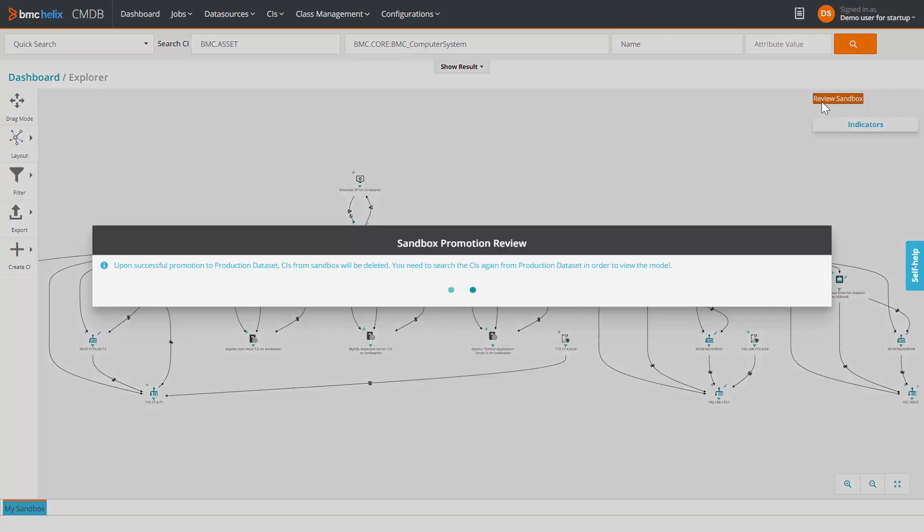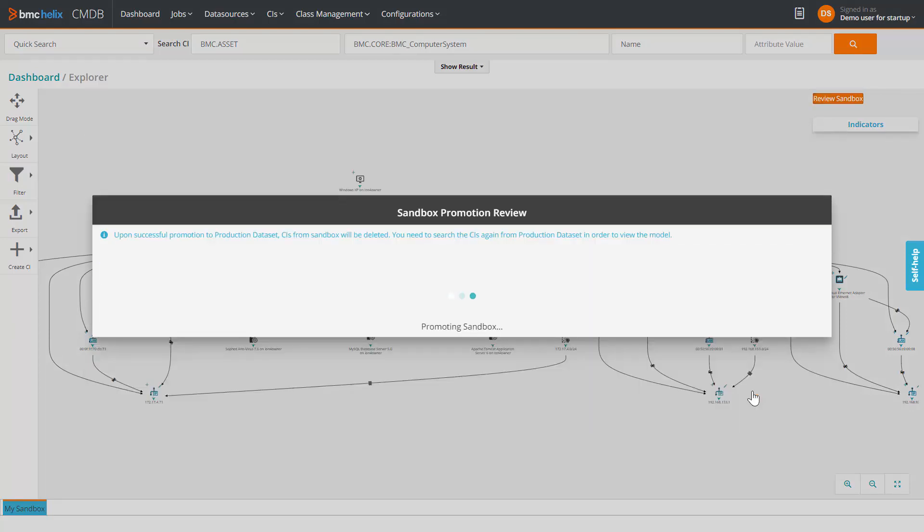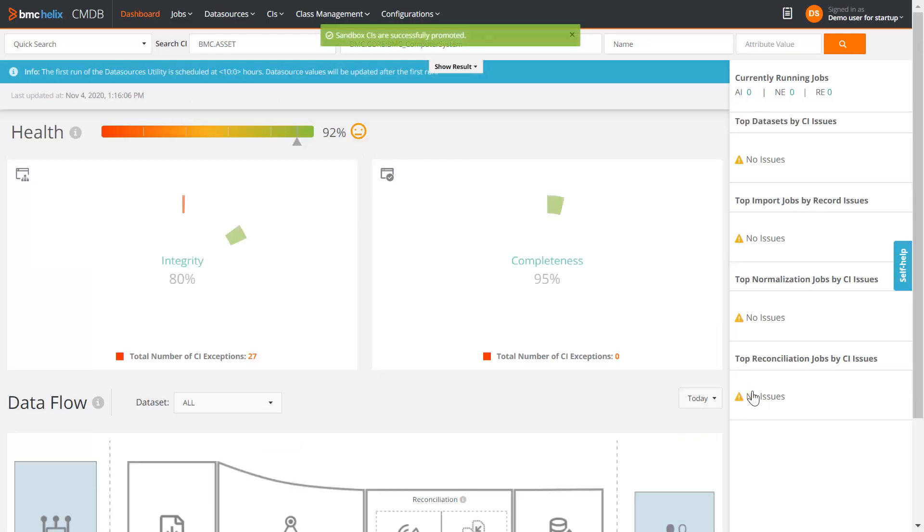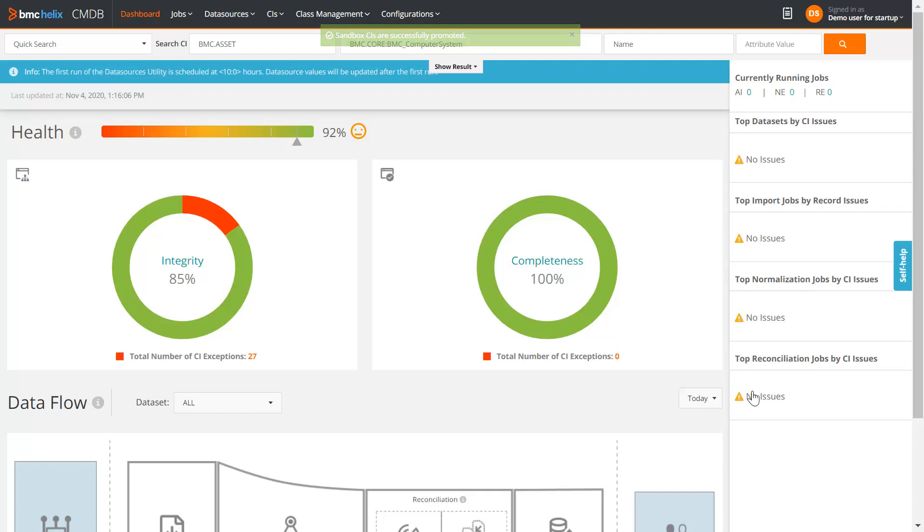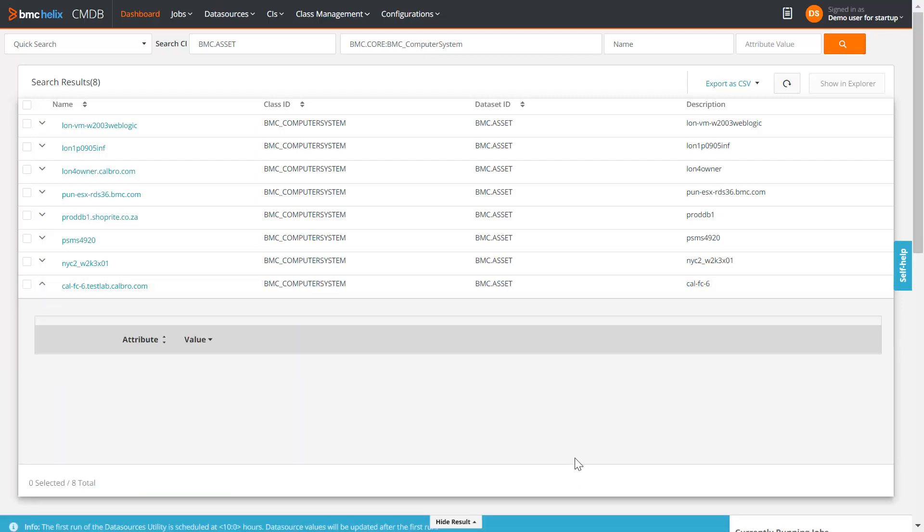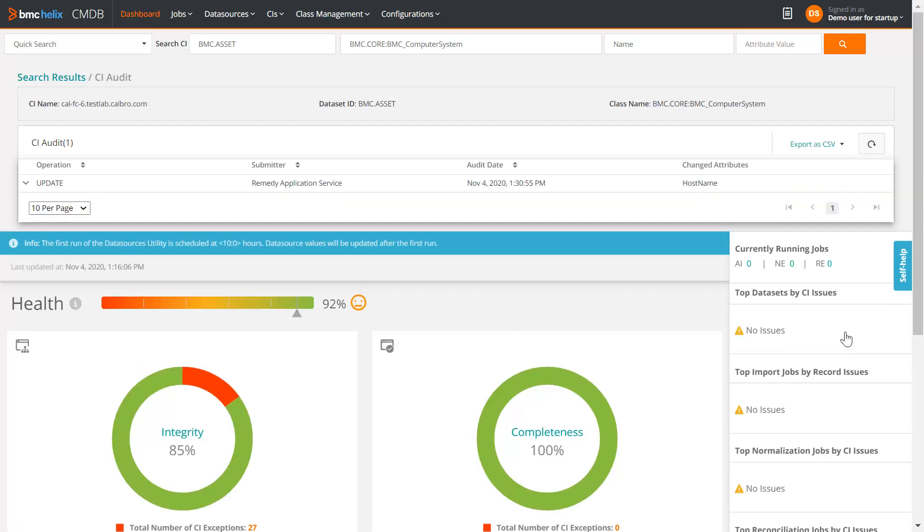Promote the changes to the asset dataset. The search returns these CIs and the result. Expand calfc6.teslab.calbro.com. Click CI Audit. You can see the operations that were performed on the CI. In this case, it is update.